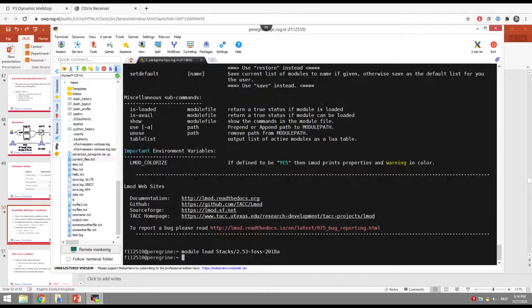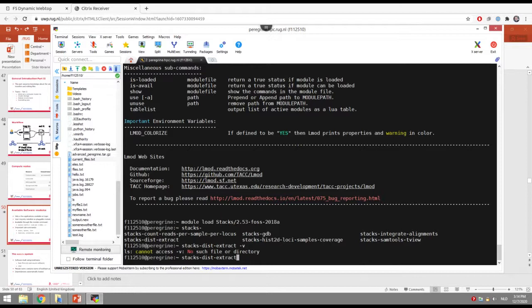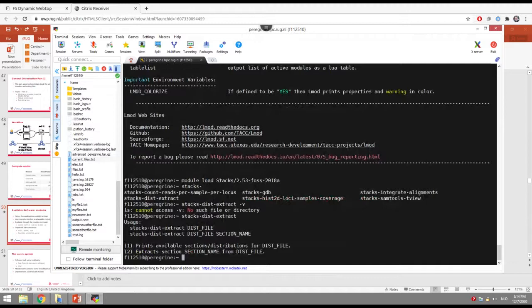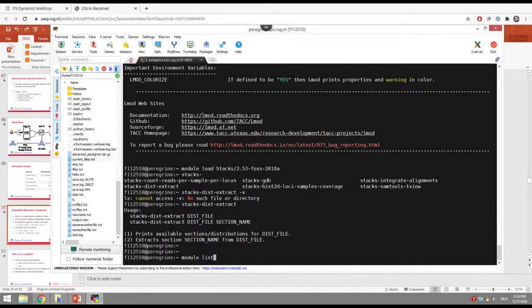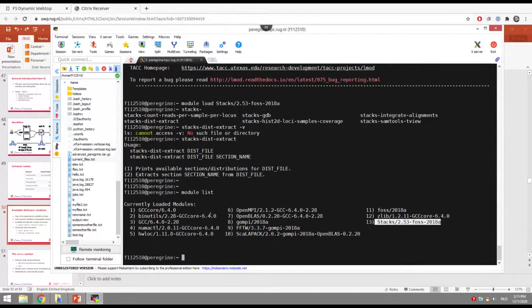Once you've loaded the module, you can start using the application. You can verify which modules are loaded with 'module list', and you'll see stacks is loaded. Stacks itself also depends on other modules — some compilers, mathematical libraries, and other libraries — but you don't have to worry about that. All dependencies will be loaded automatically.